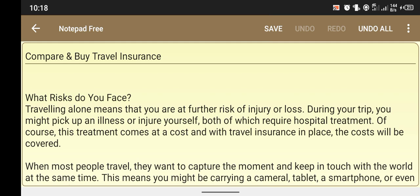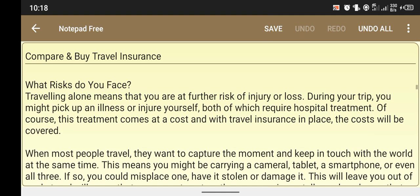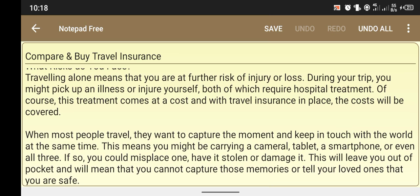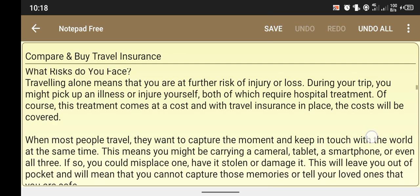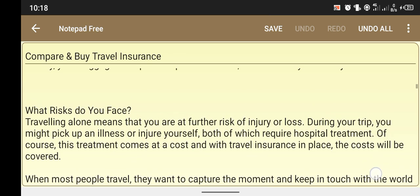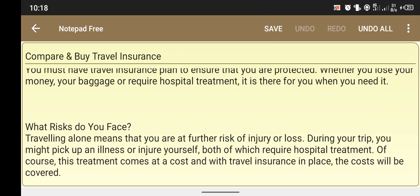You might pick up an illness or injure yourself, both of which require hospital treatment. Of course, this treatment comes at a cost, and with travel insurance in place, the cost will be covered. Thanks for watching my video today — my topic was how to compare and buy travel insurance.